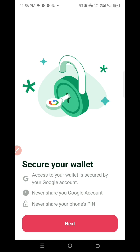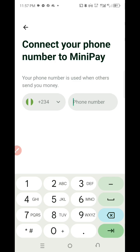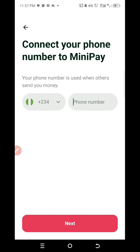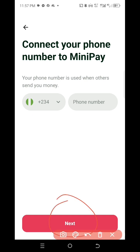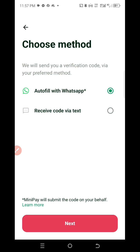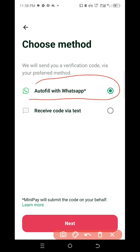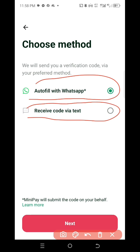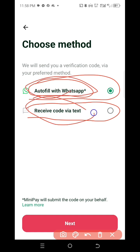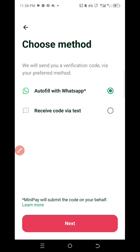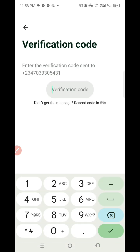Secure your wallet — click on Next. Enter your phone number, then click on Next. At the next stage you will receive an OTP. You can choose to receive it with autofill, via WhatsApp, or via SMS code. Try whichever works for you — I'm going to use WhatsApp since I think it will be faster. Click on that option then click on Next. Enter the verification code sent to you, then check your WhatsApp.